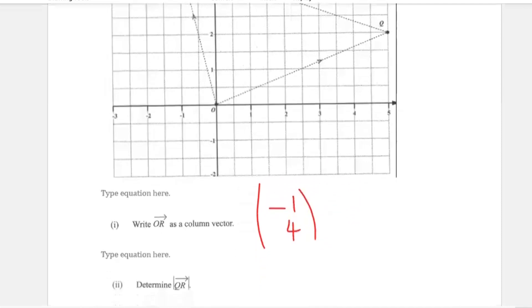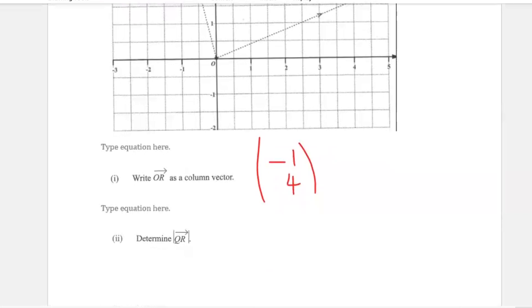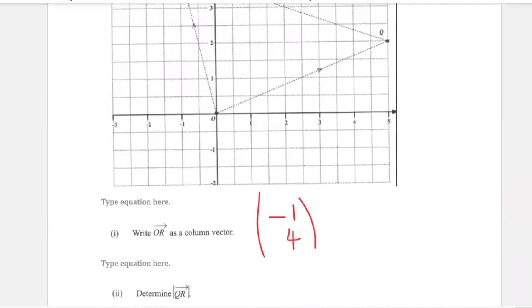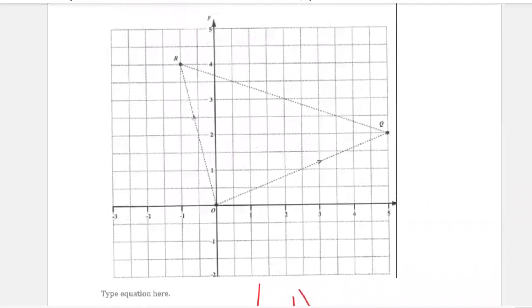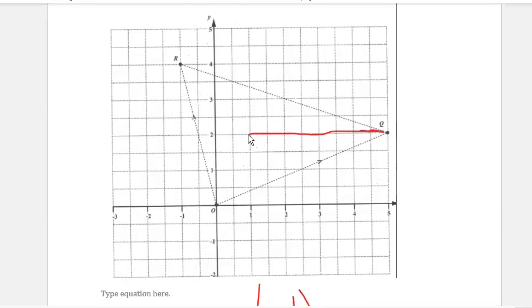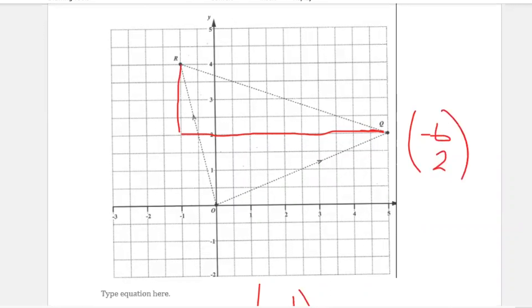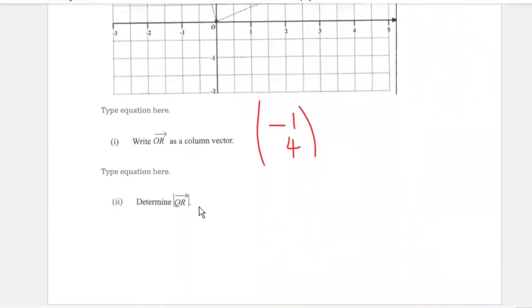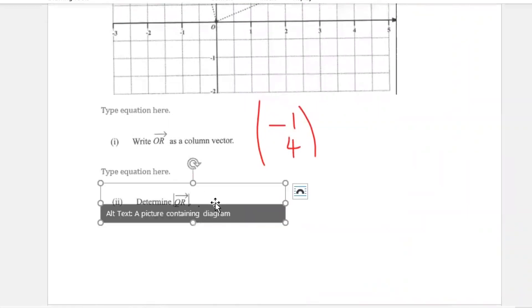Part 2 asks us to determine the magnitude of QR. First we find the coordinates of vector QR. Going from Q (5, 2) to R (negative 1, 4): we move negative 6 in the x-direction and 2 in the y-direction. So QR equals (negative 6, 2), which we can also confirm using the vector method QR equals QO plus OR.